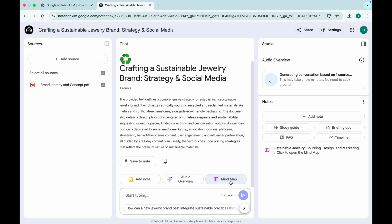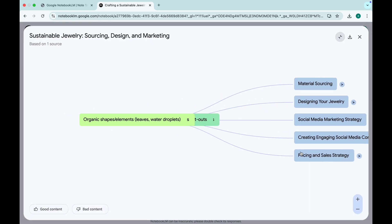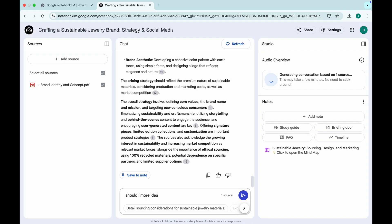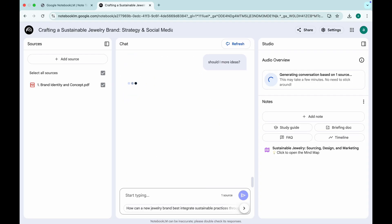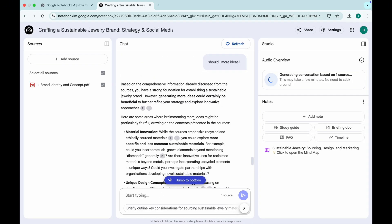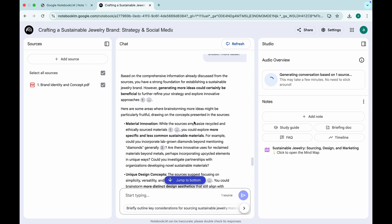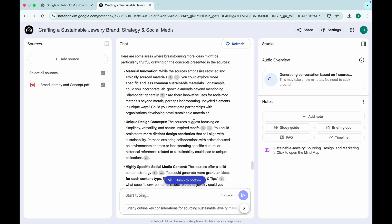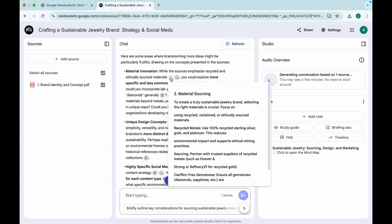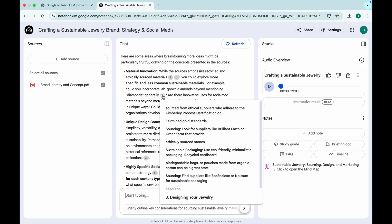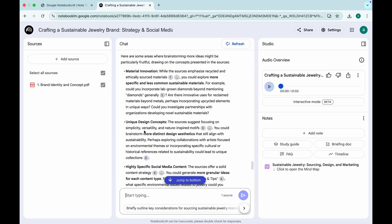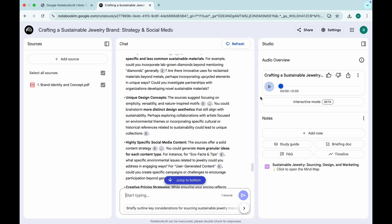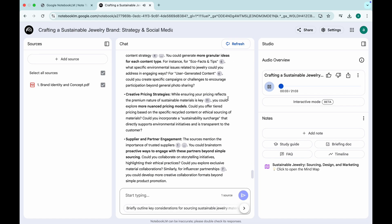Notebook LM, powered by Google's Gemini 2.0, helps you summarize, organize, and even audio narrate your notes. Need to prepare for a presentation? Just upload your source, ask questions, and get a detailed AI-powered response with references included. It's like ChatGPT on steroids.